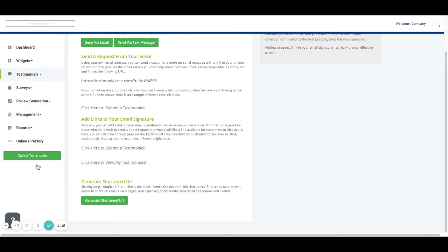You could also choose to put the link that states click here to view my testimonials. This page is actually your online directory page.